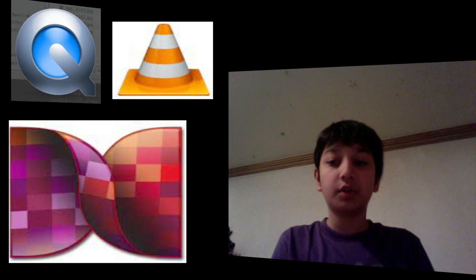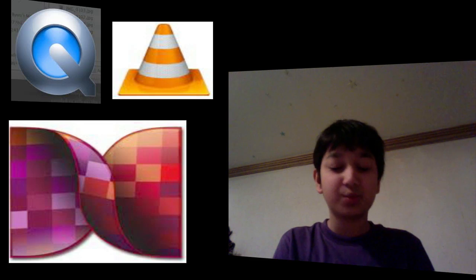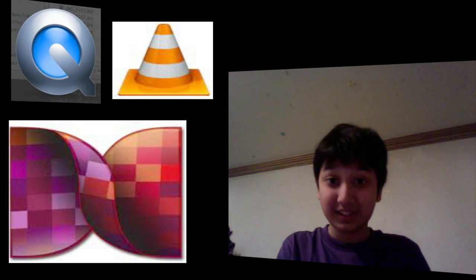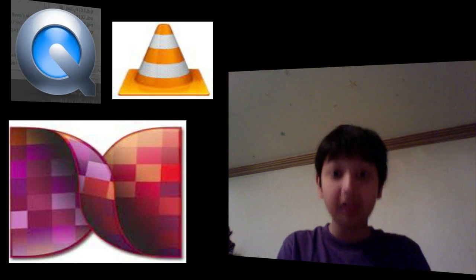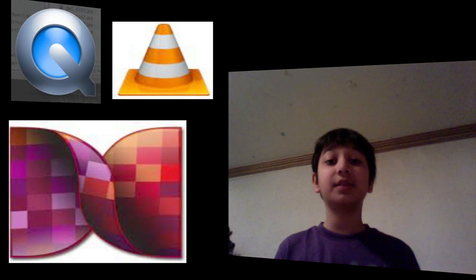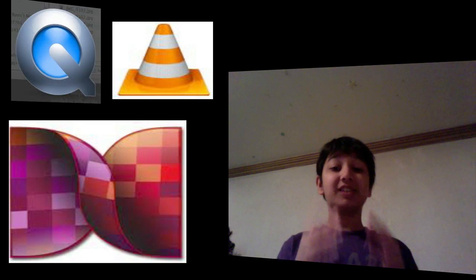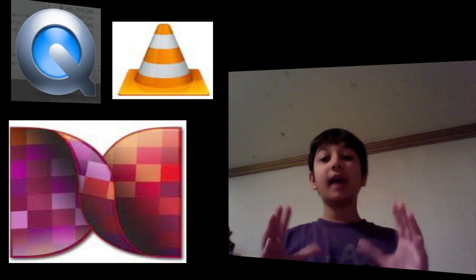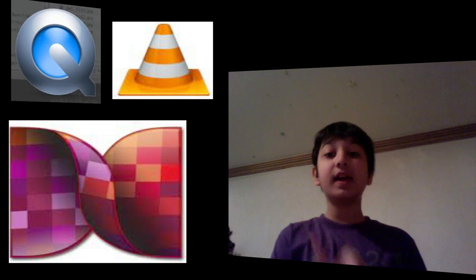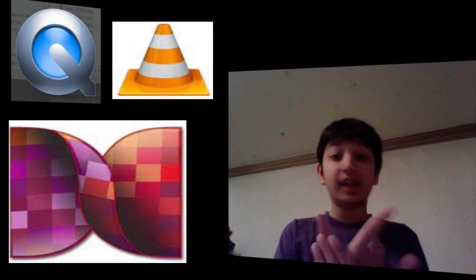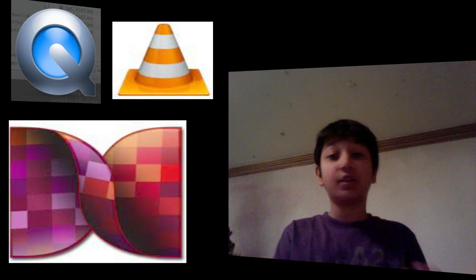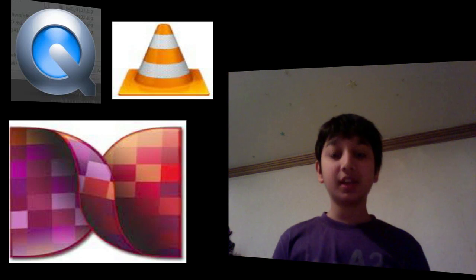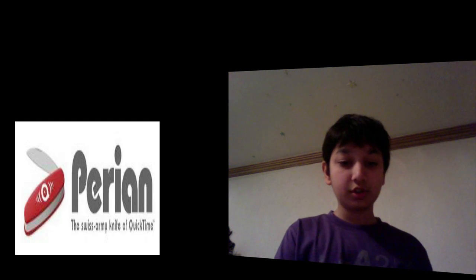But I'm going to show you a software that is really easy to install and it's actually a plugin for QuickTime and it lets it play AVI files and MKV files and all other formats. Now this thing is called Perian and we're just going to scoot over to our favorite browser.